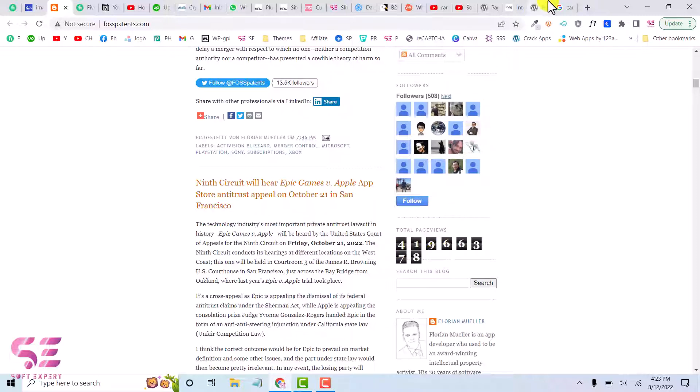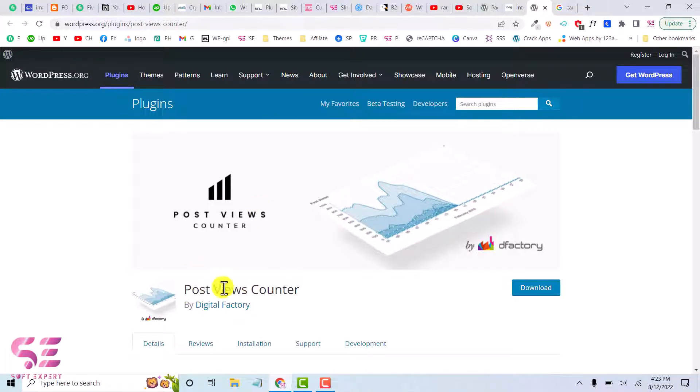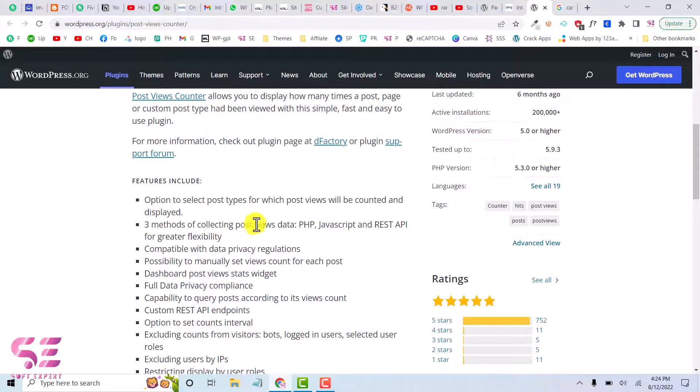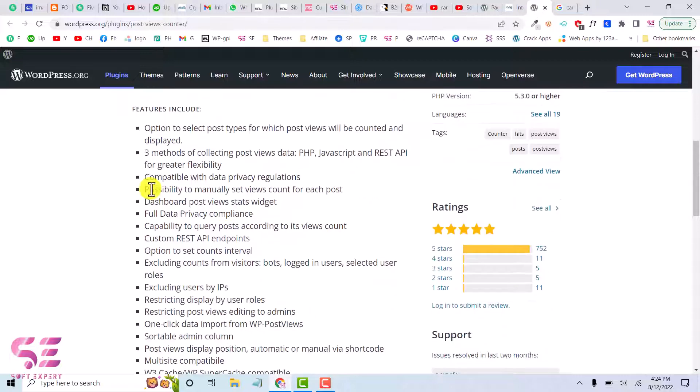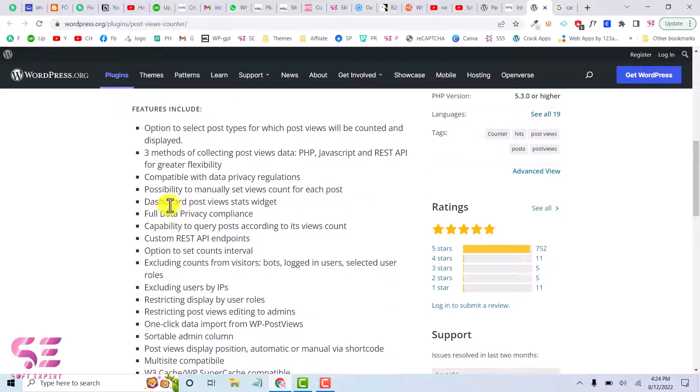And for that we will use a simple free plugin Post Views Counter. The reason for using this plugin is as you can see we have three methods for collecting page or post views using PHP, JavaScript, REST API, and we also have the possibility to manually set views for a post.